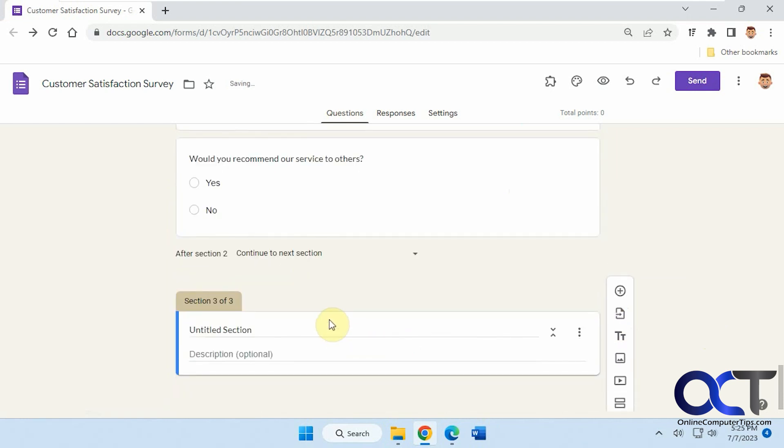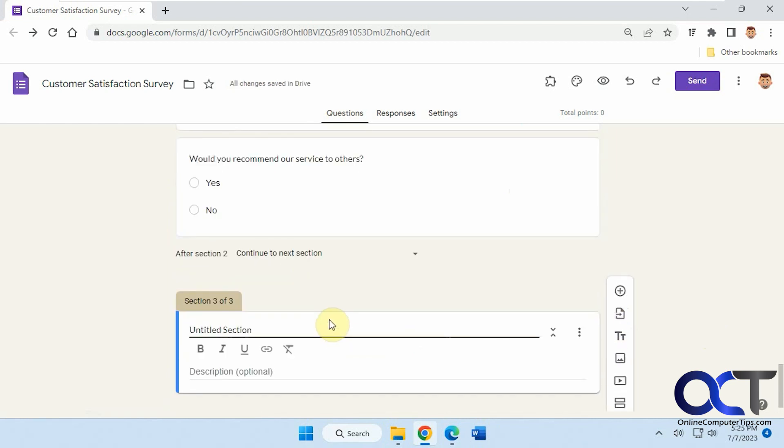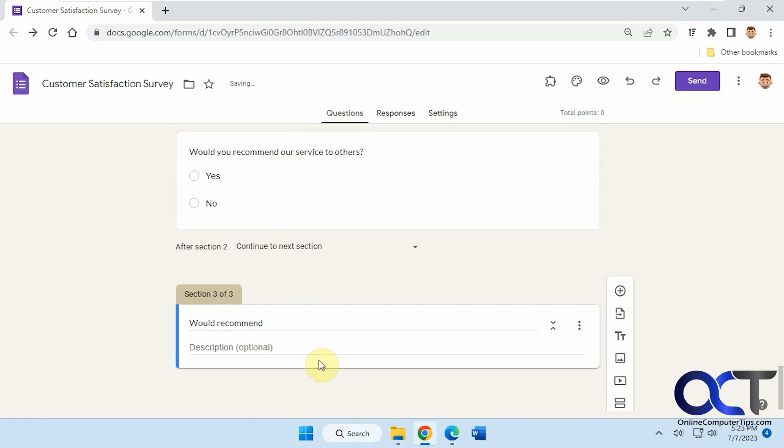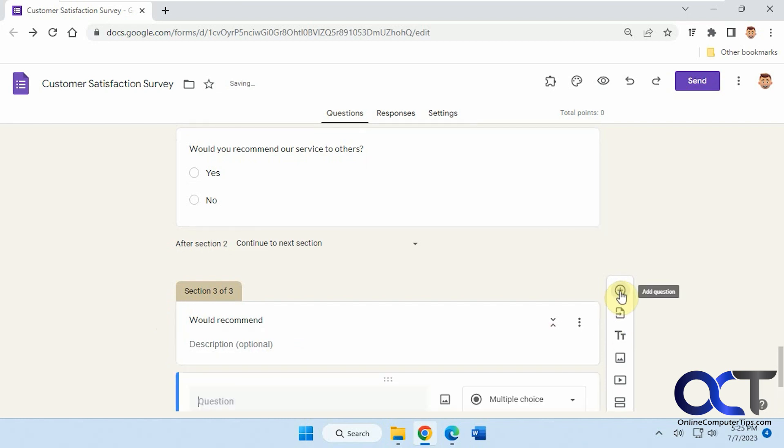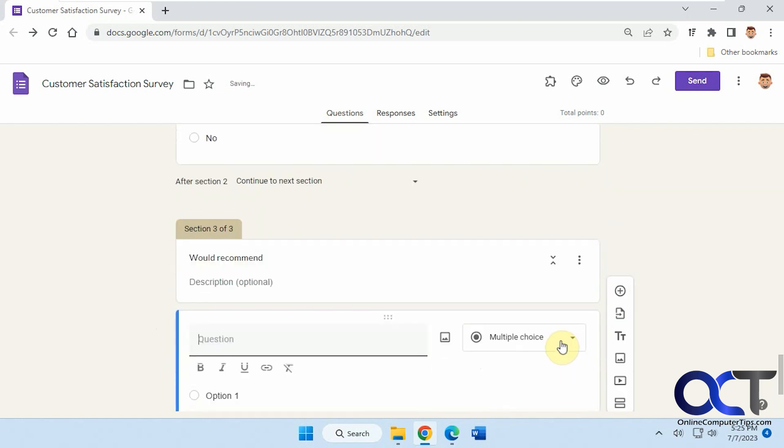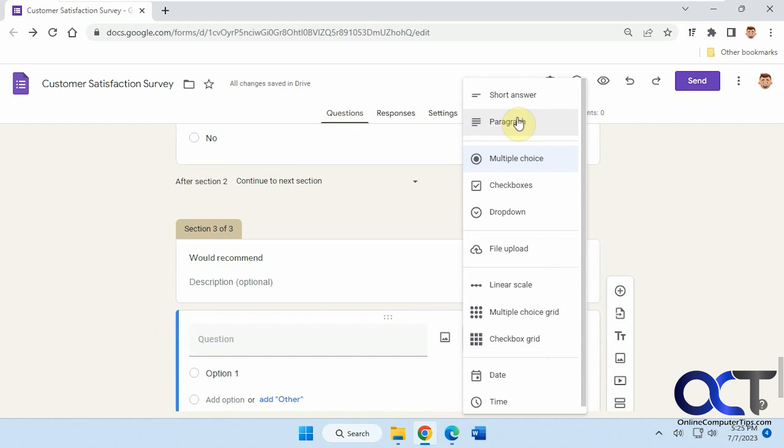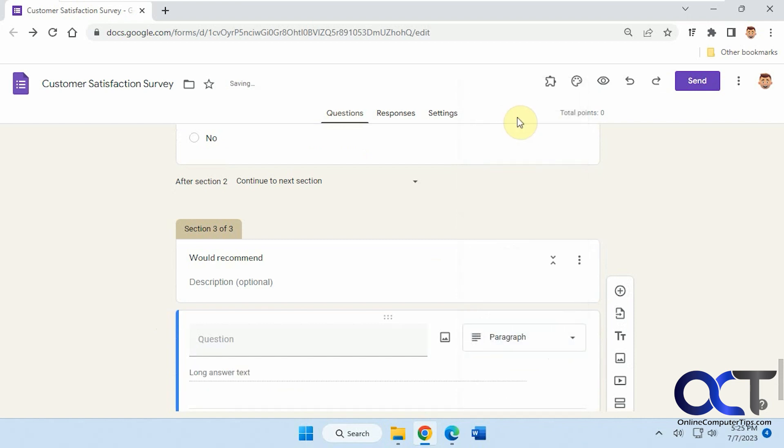We'll call this would recommend. Okay, we don't need a description unless you want one. So now we need to put a question here, even though it's not a question. So we're going to have it be a paragraph. You could do short answer as well if you just want something limited in number of characters. So we're going to do paragraph in case they want to write something long.